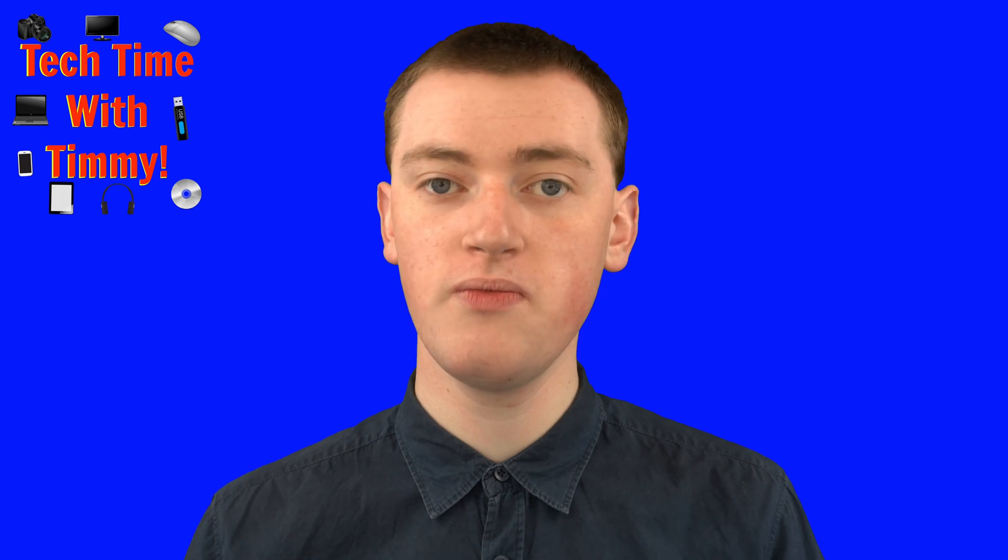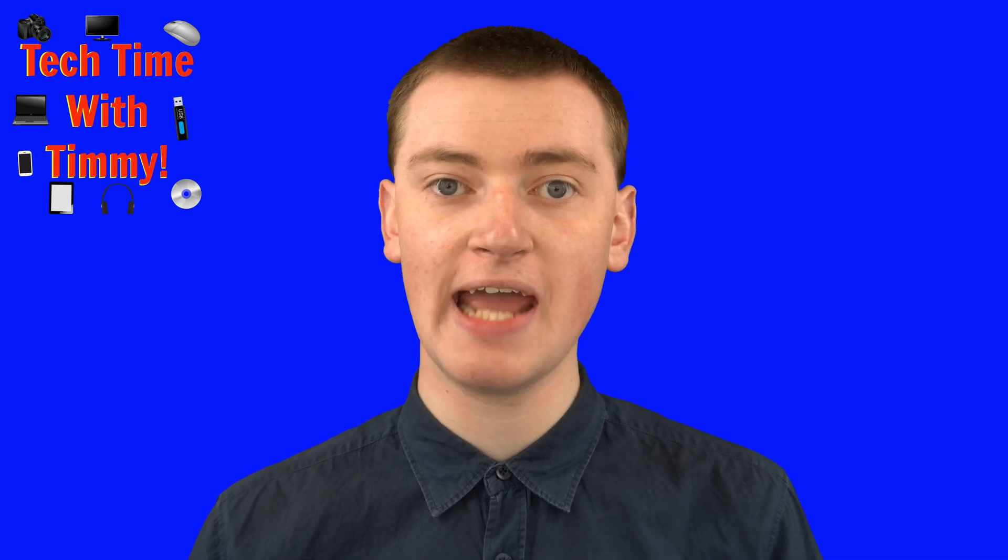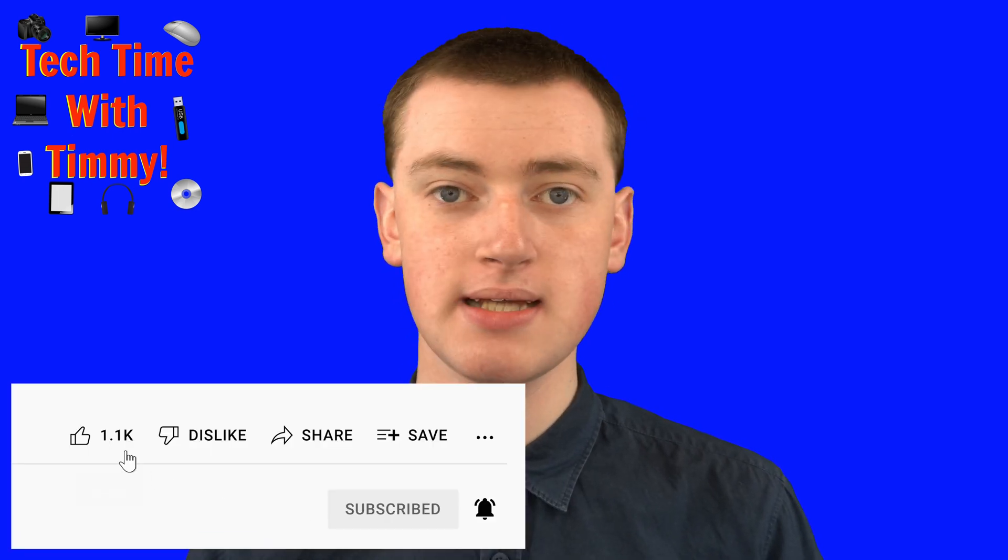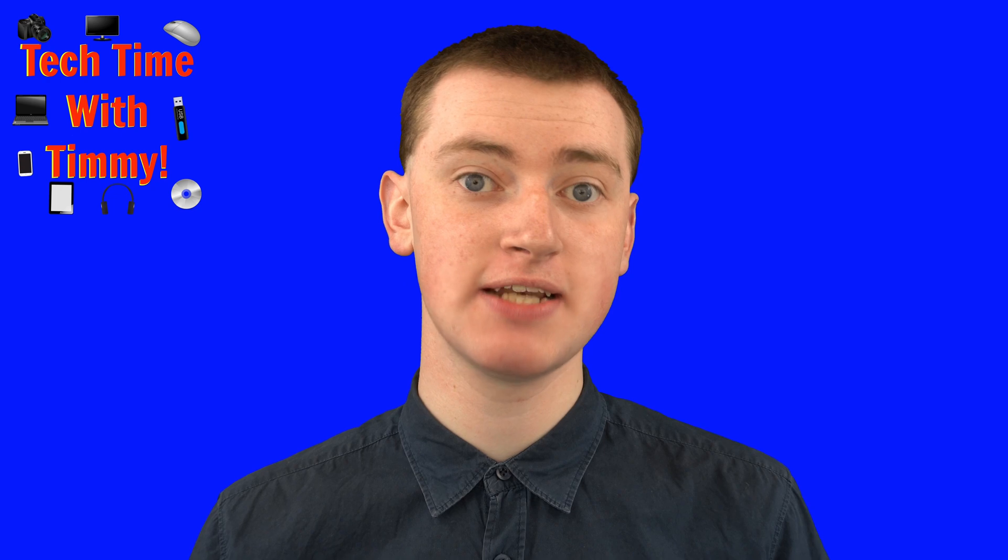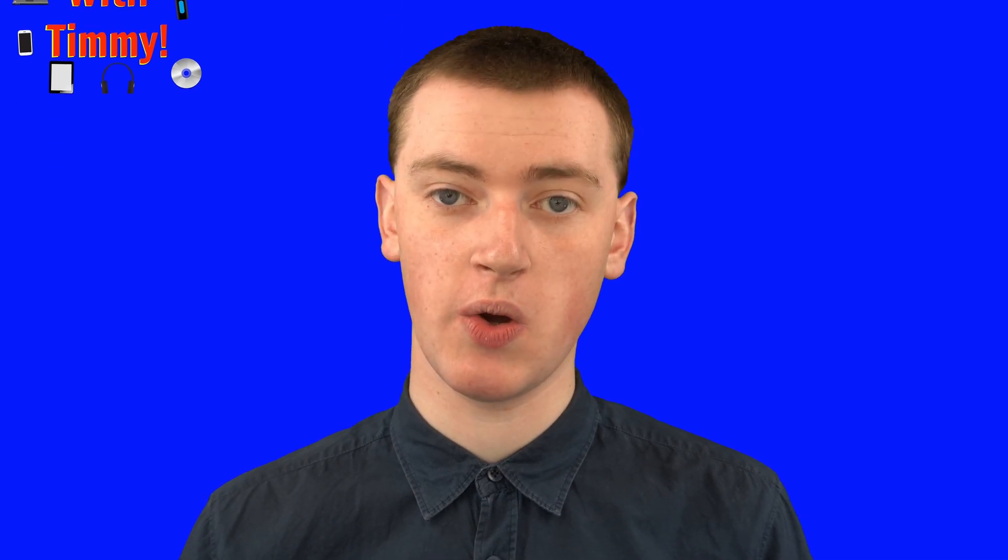So hopefully you found this video helpful. And if you did, please click on the thumbs up button down below, and Timmy will see you in the next video.